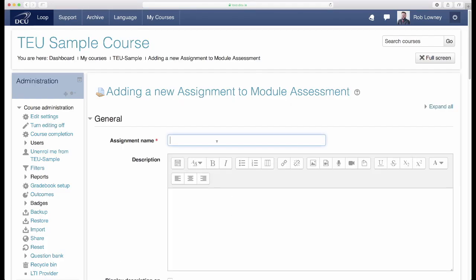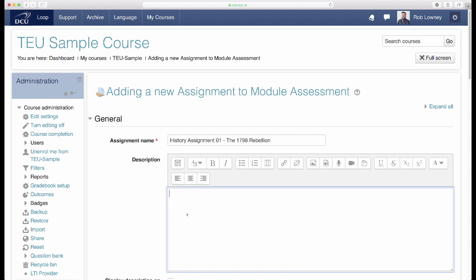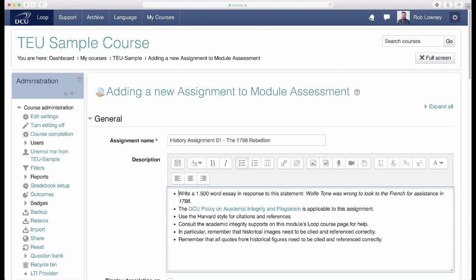Give the assignment a title. The description field of the assignment is a useful area to display key information for students. This description field remains visible for students at all times when they are in the Loop assignment, so the key information is always there for them. Let's use this description field to give students direction.